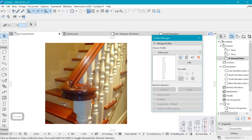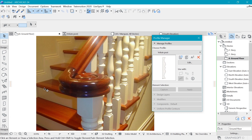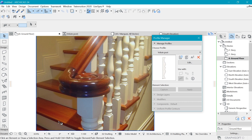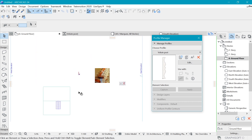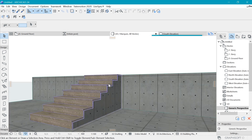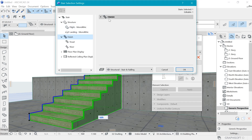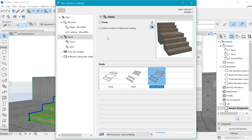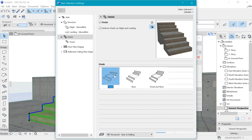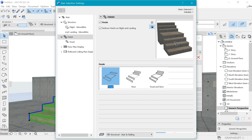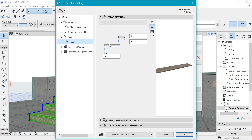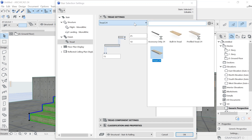Looking at the reference, we can see wood for the tread and the riser is probably plastered concrete. In the stair's Finish settings, we can choose to use just the treads — we have options for risers and treads separately. Let's use just the treads for this illustration.